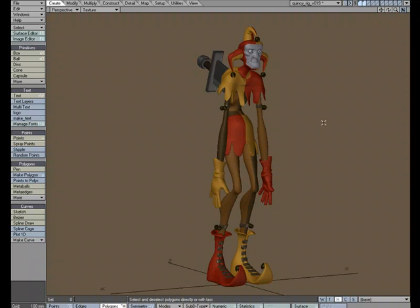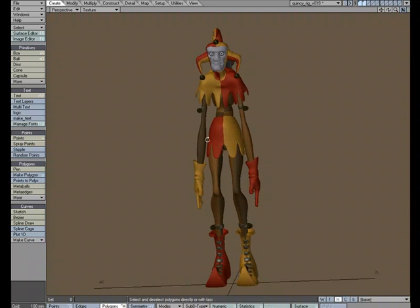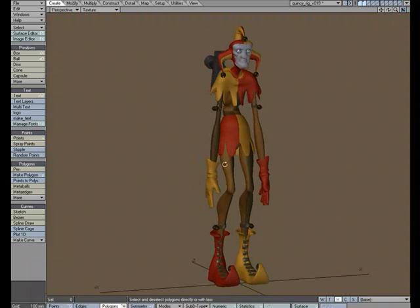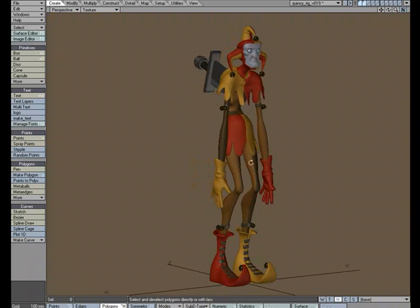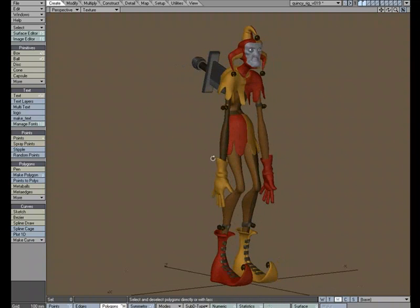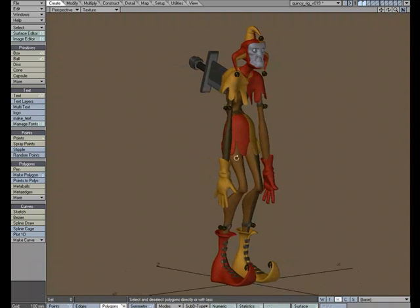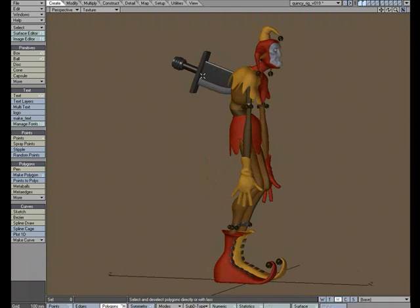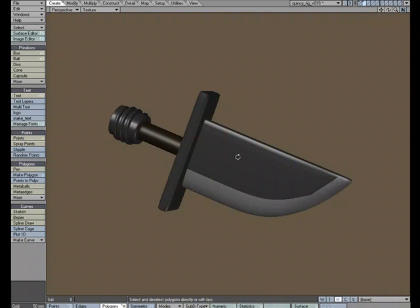A few years ago I created this zombie clown by the name of Quincy, and one of his design features is he's got this giant dagger in his back. Let's just go to layer two and take a look at that dagger.